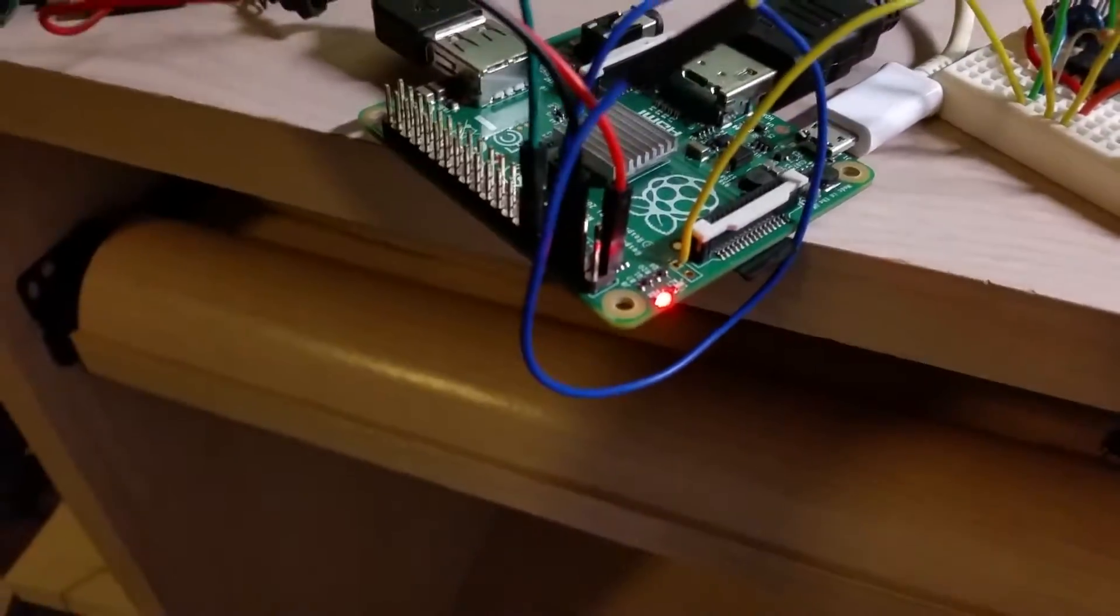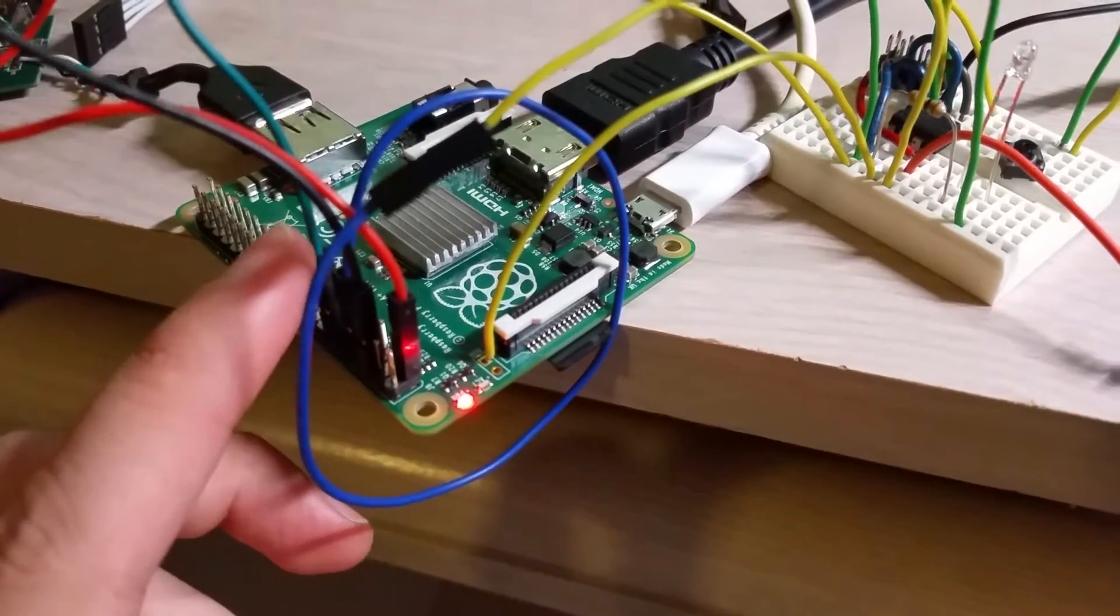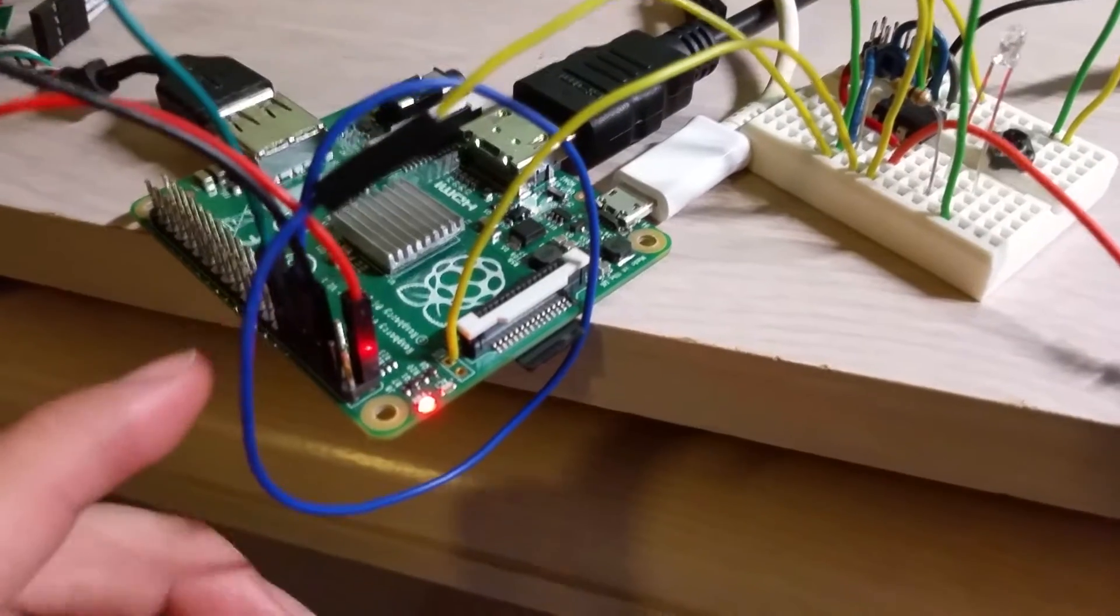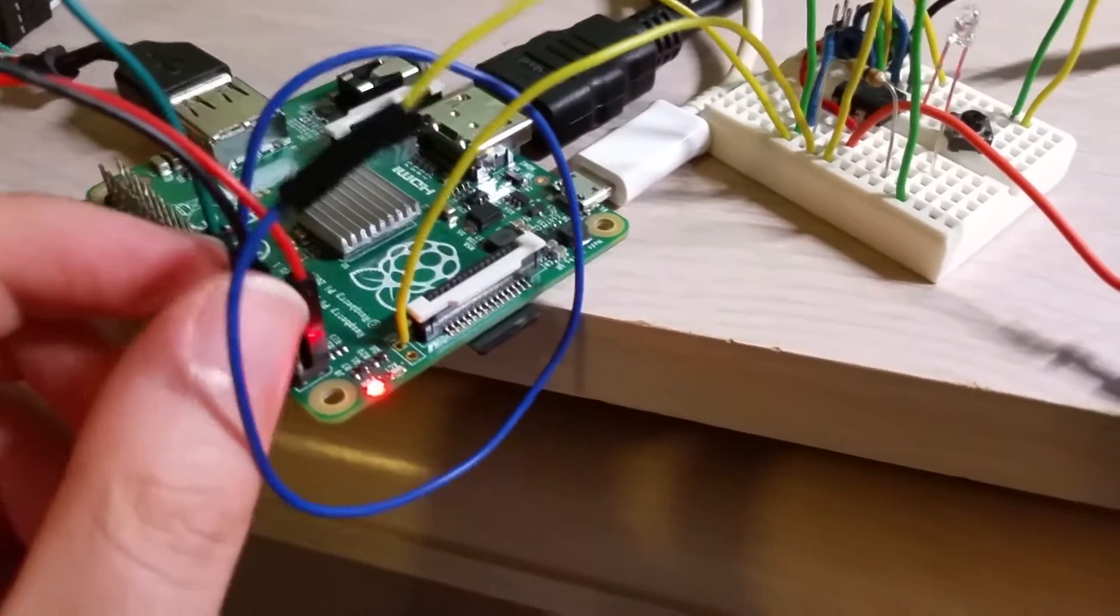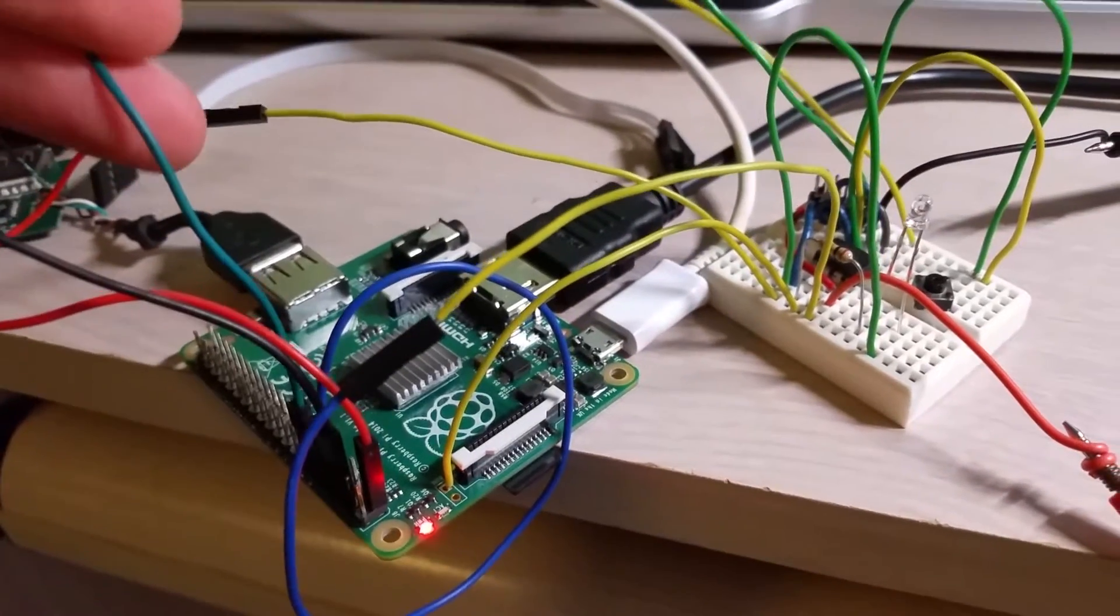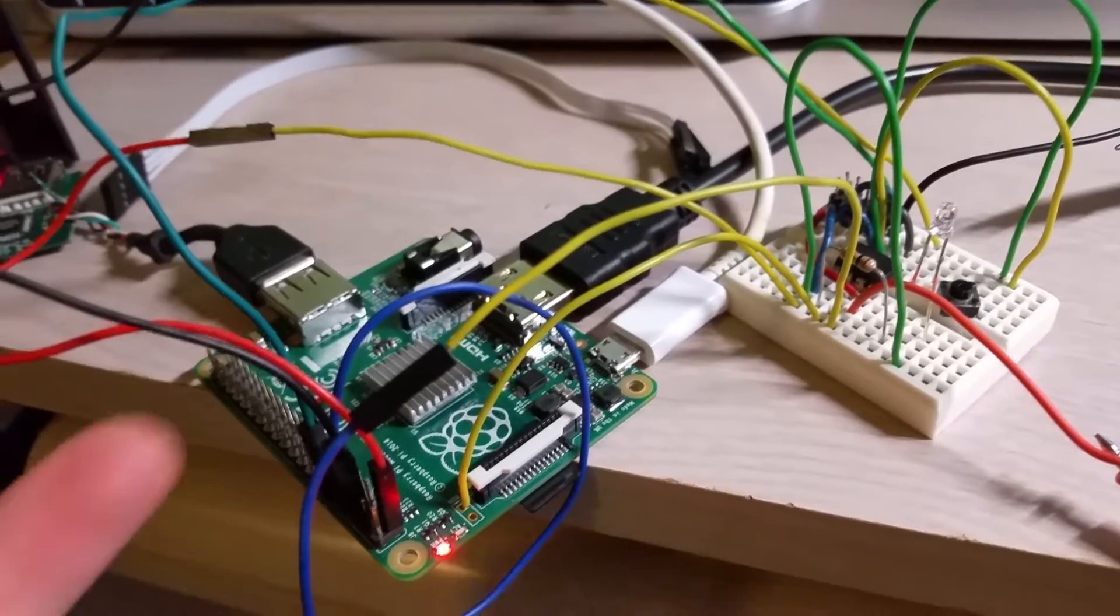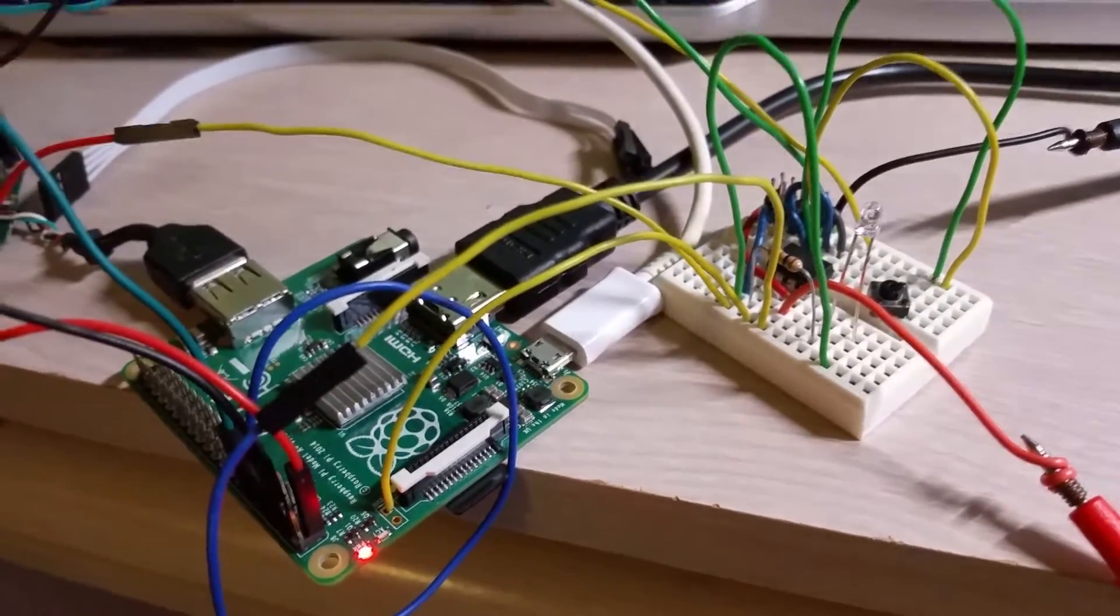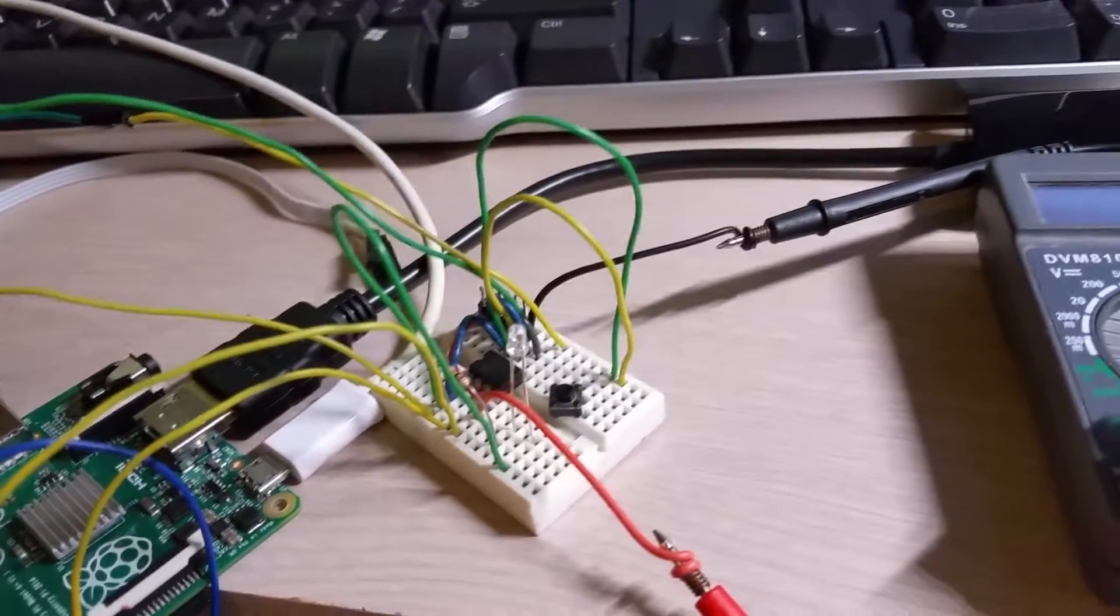This green wire here is connected to GPIO 18, I believe. And I programmed a little Python script based off of a tutorial that I found that just sits there and pulls this button. And if it sees the input, if it sees it go low, then it'll call sudo shutdown and it just shuts down the system.